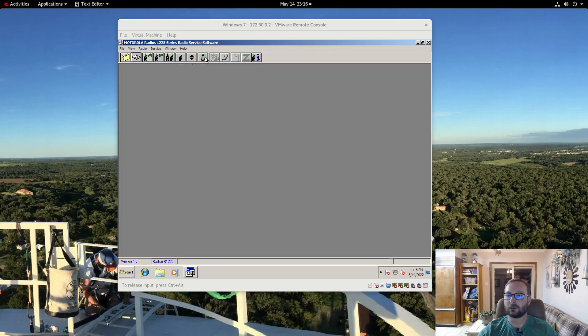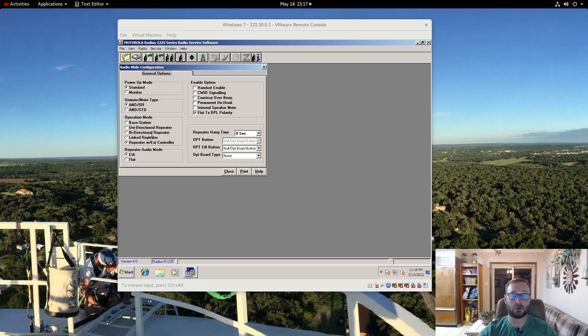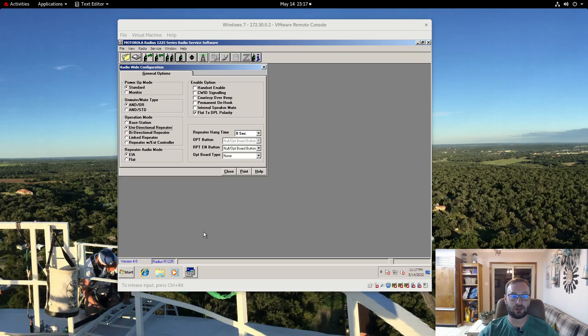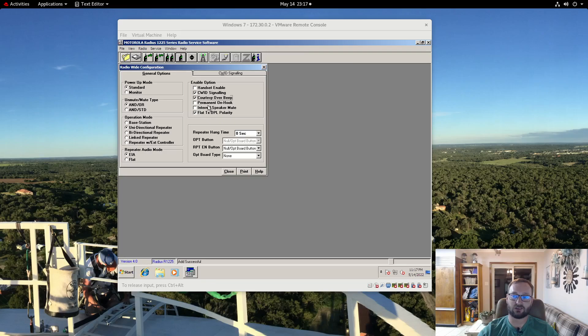Now we can go over to signaling, not doing any signaling. So let's go over to radio wide. In this case I am going to operational mode. Now my R1225 was part of an LTR trunking system so it was configured to use an external repeater controller. I am just turning it into a unidirectional repeater which the R1225 has an integrated controller. So we are going to enable the CWID, enable the courtesy beep, the Roger beep at the end of the tail of the transmission.